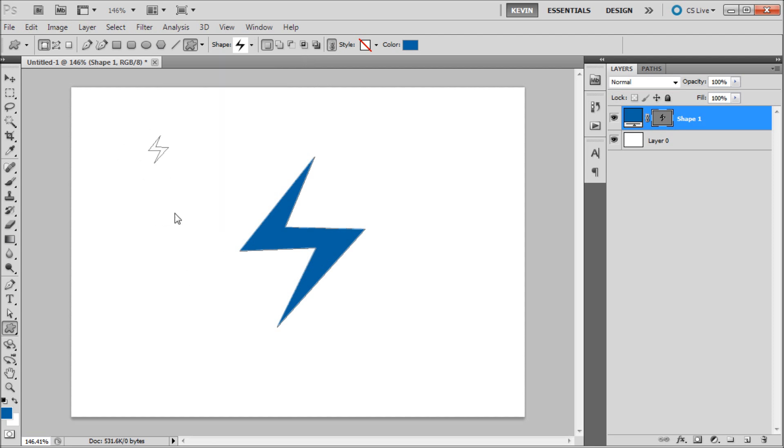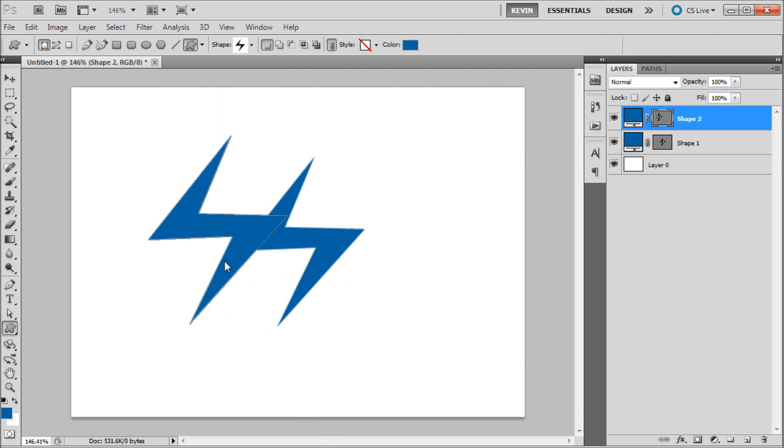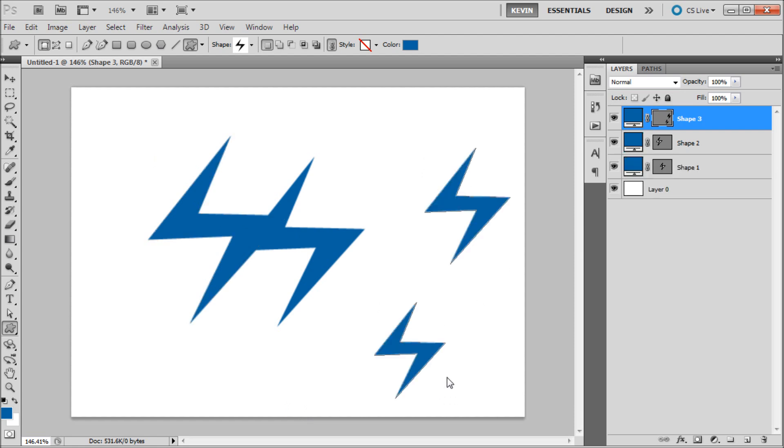So once you've done that you can drag out your shape and use it as you would any other shape in Photoshop.